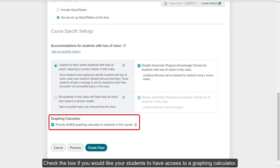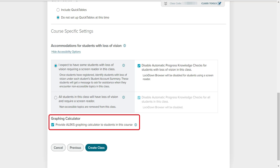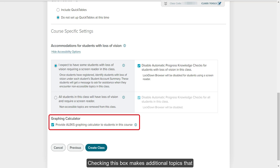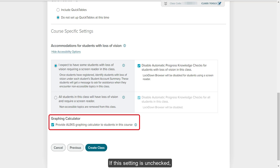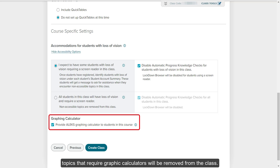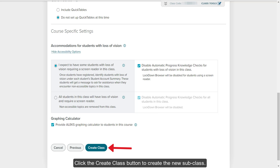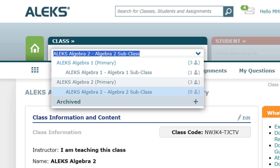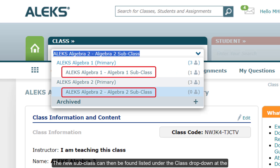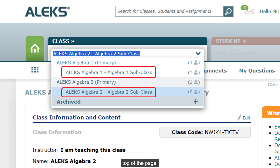Check the box if you would like your students to have access to a graphing calculator. Checking this box makes additional topics that require the use of a graphing calculator available. If this setting is unchecked, topics that require graphing calculators will be removed from the class. Click the Create Class button to create the new subclass. The new subclass can then be found listed under the Class dropdown at the top of the page.